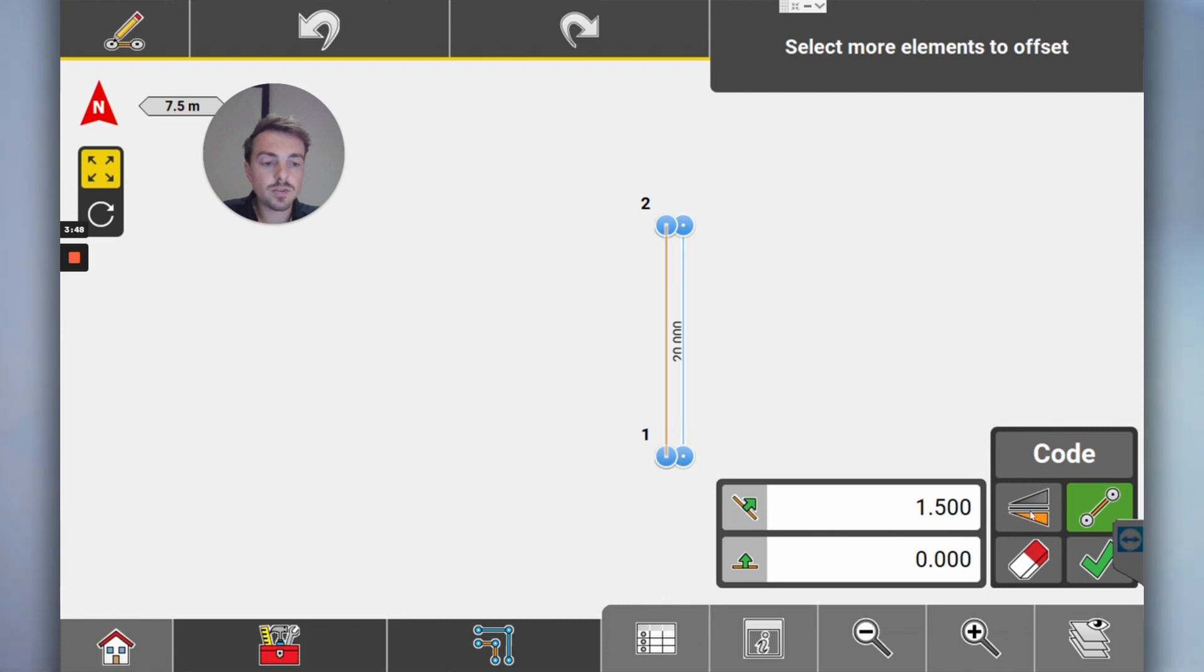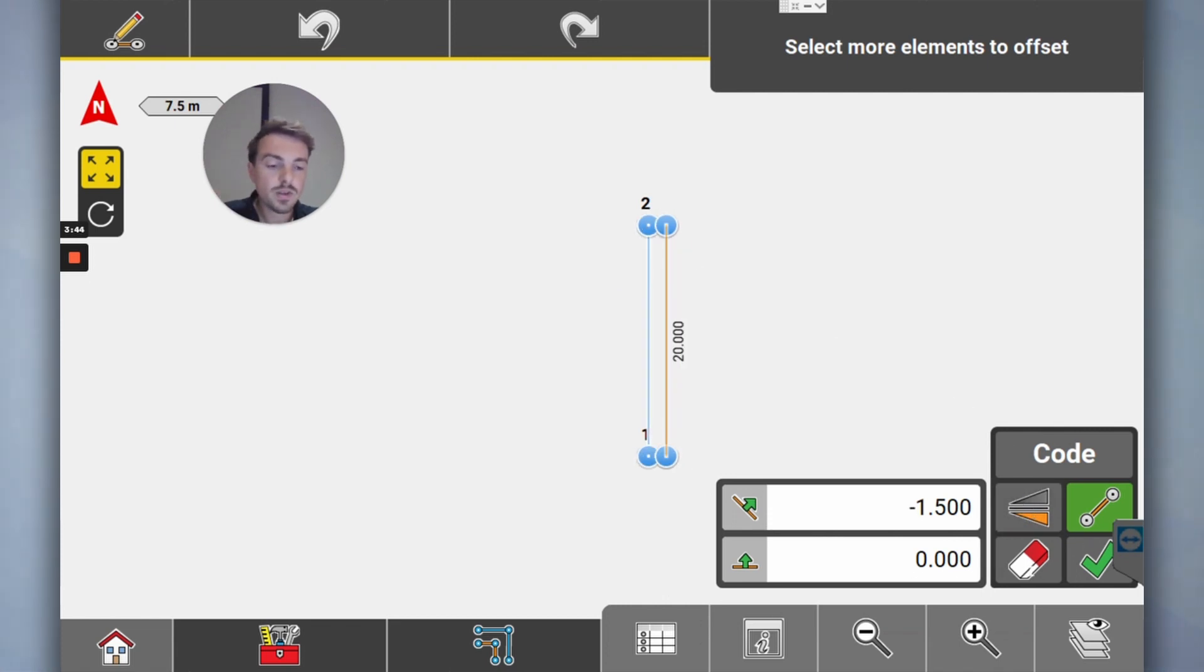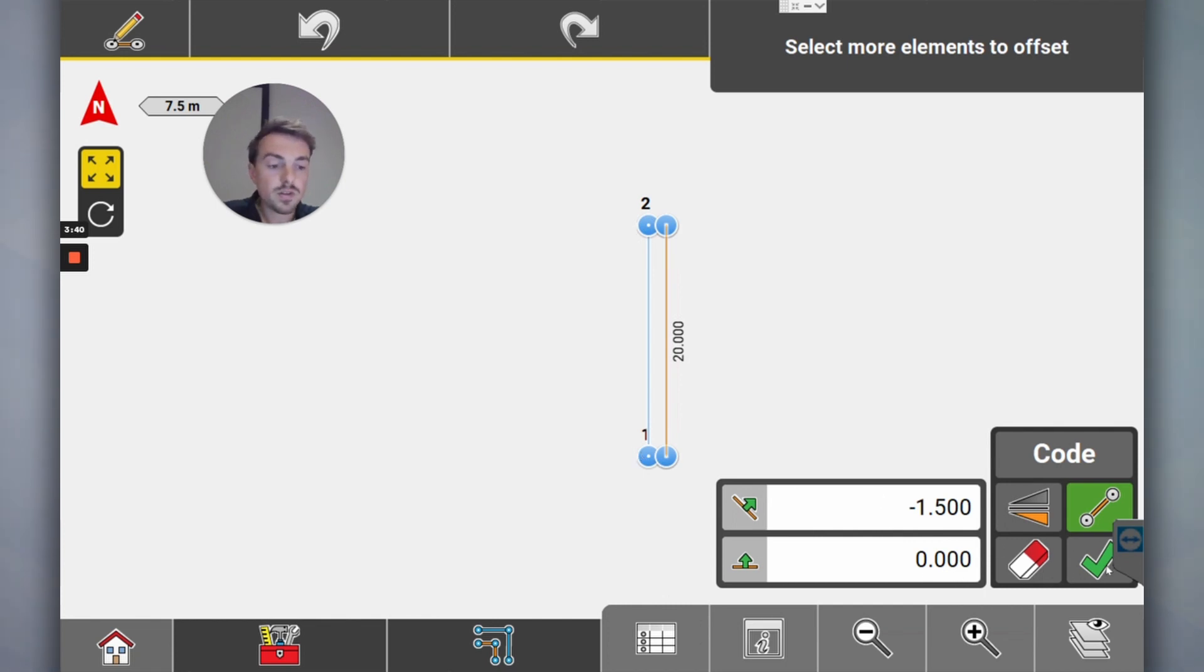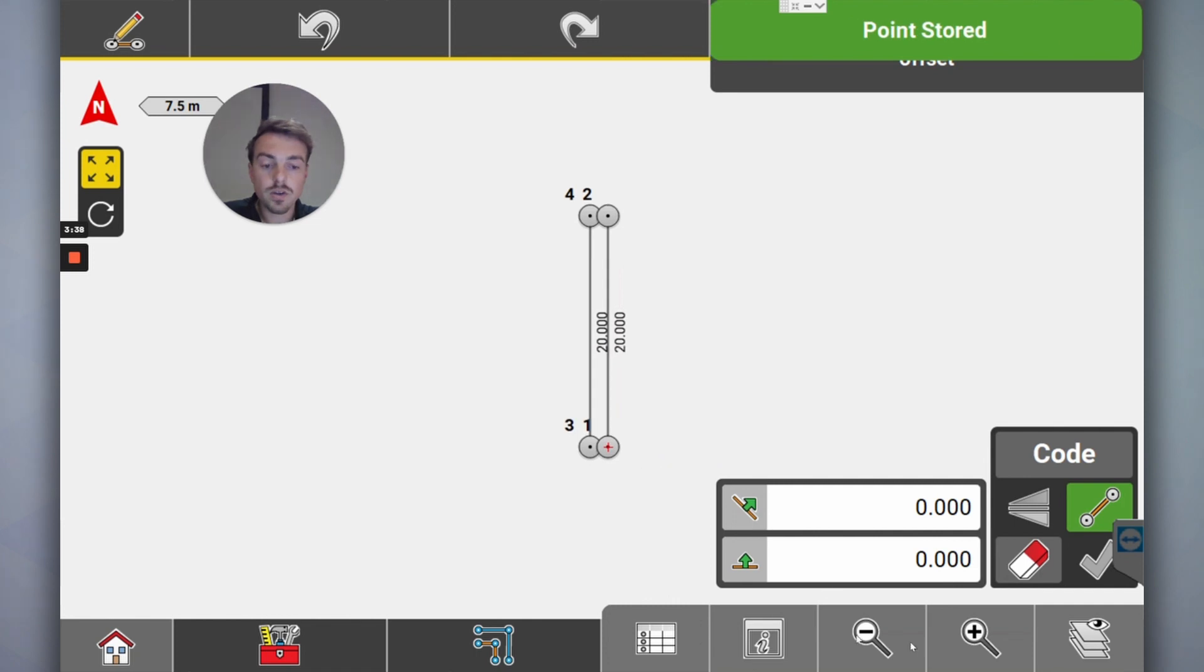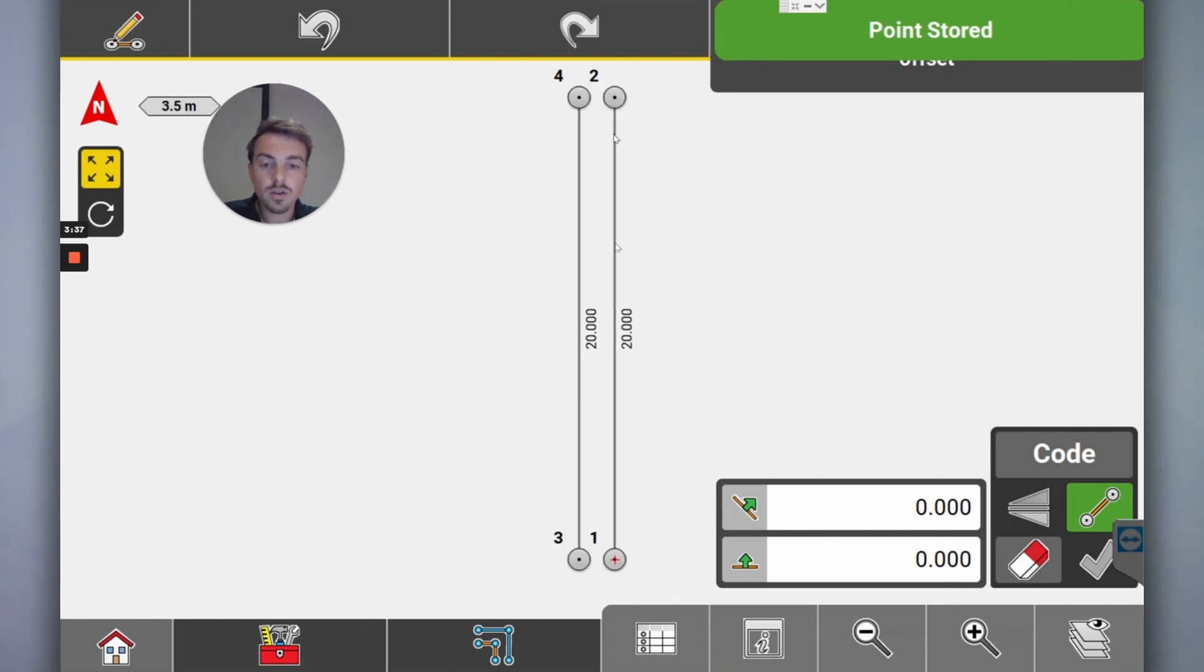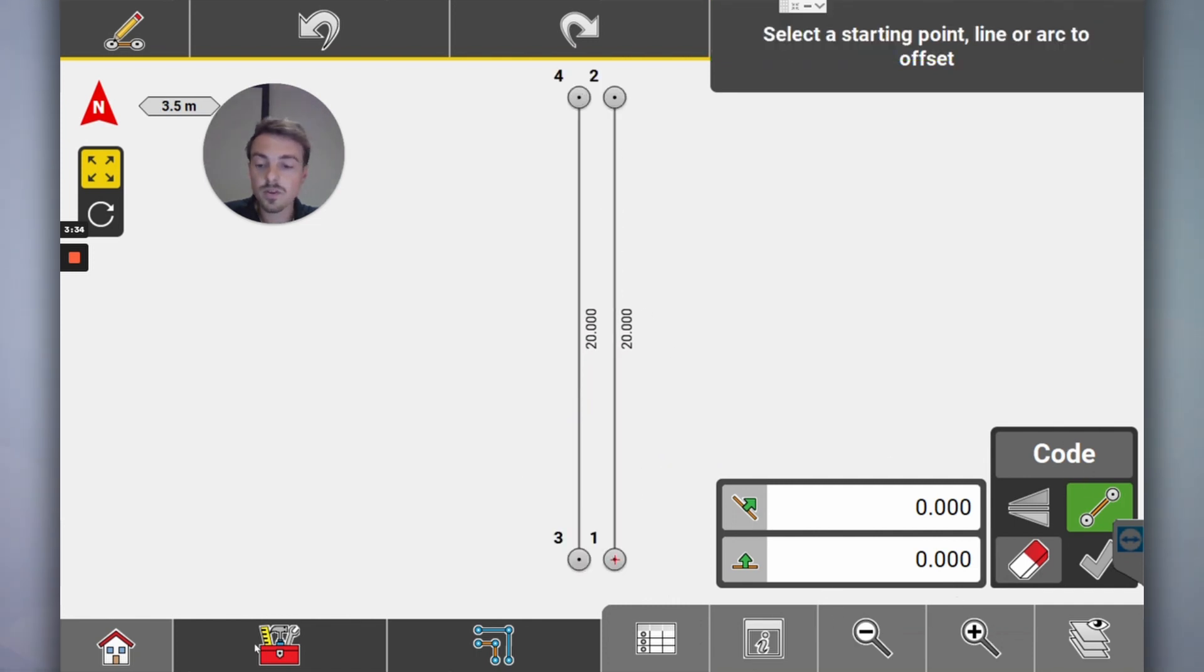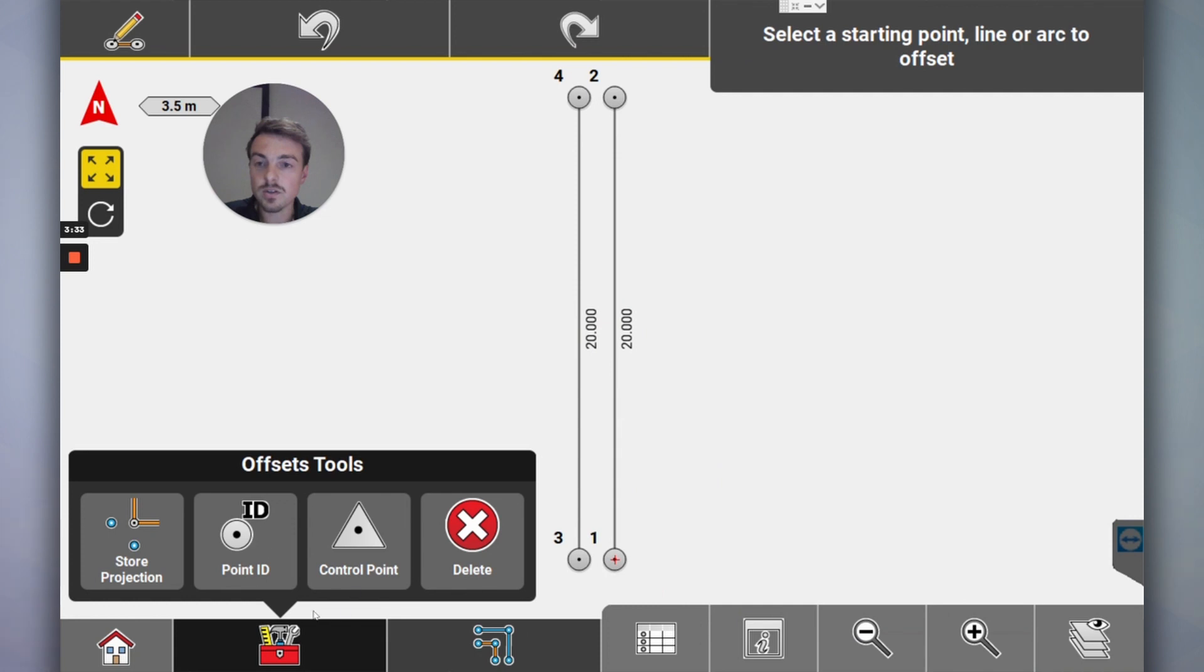I want to set out off that 1.5 meters. I want to set out a line that's directly opposite it. I can use this button to flick it on the side I want. This is just a height offset. We're not going to use heights right now, so I click okay. Cool, so now you've got your neighbor's line and you got your line.